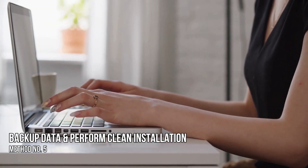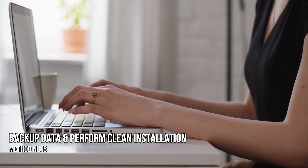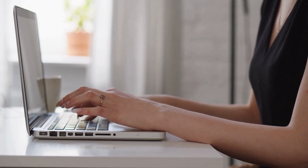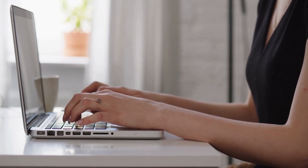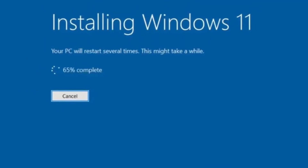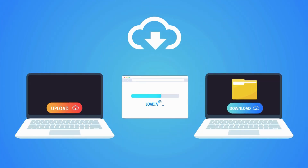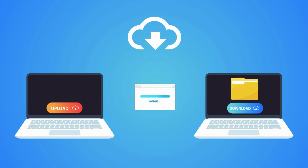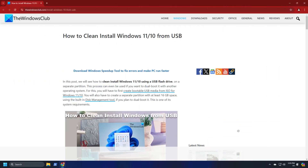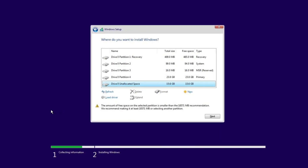Method 5: Backup your data and perform a clean installation of Windows. If you cannot partition your hard drive after applying the above fixes, the last resort is to perform a clean installation of Windows. Backup all your data and perform a clean installation of Windows following this link. You can create partitions on your hard drive while performing the clean installation.